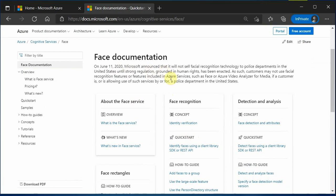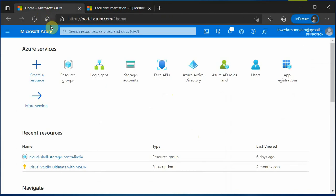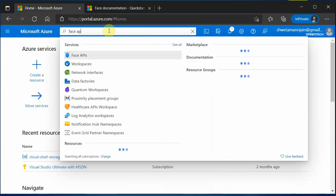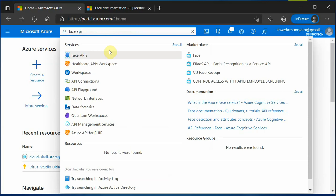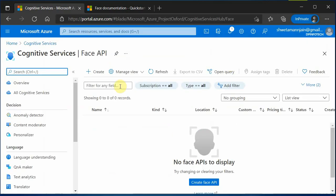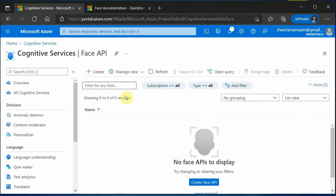Now for Face API, there are two ways to use it. Either you can use the client side SDK or you can also go with the REST API implementation. But whatever way you are choosing, the very first thing you need is the key and the endpoint. And for that, you have to go to the Azure portal and search for Face APIs. Click on this and click on create.